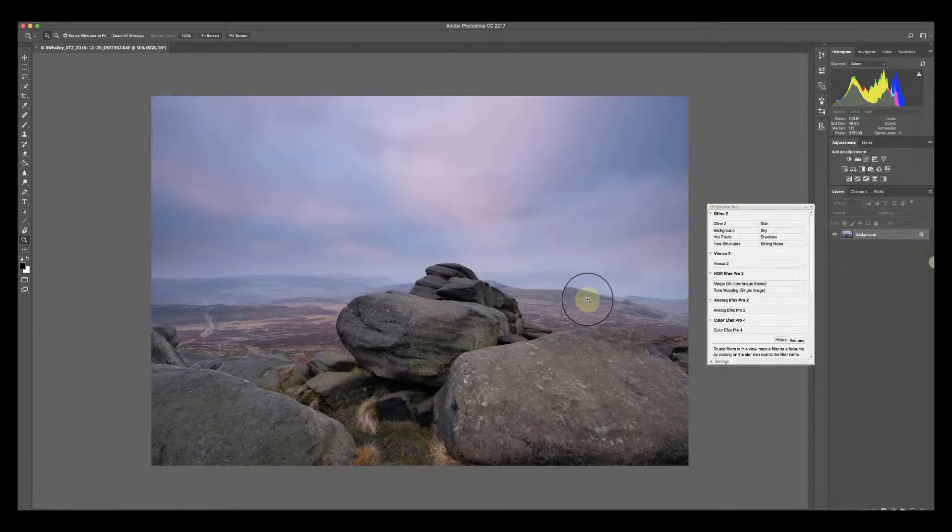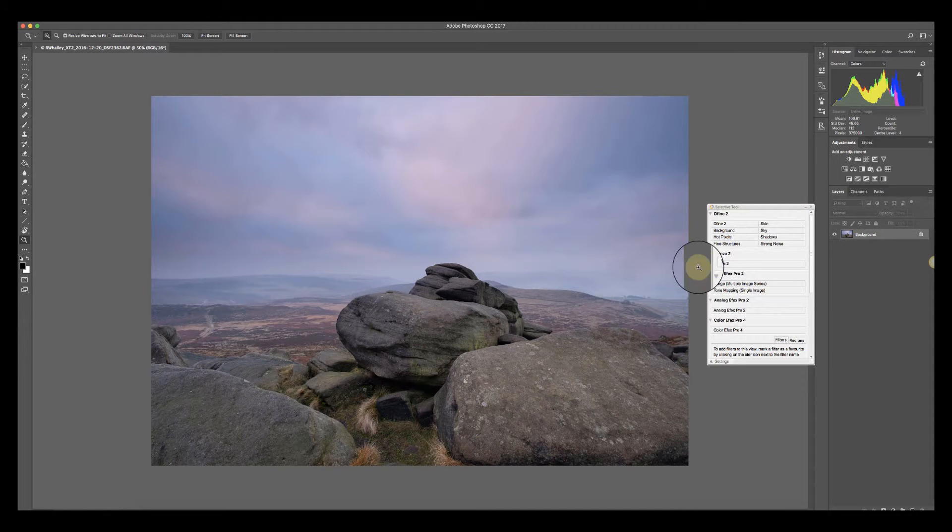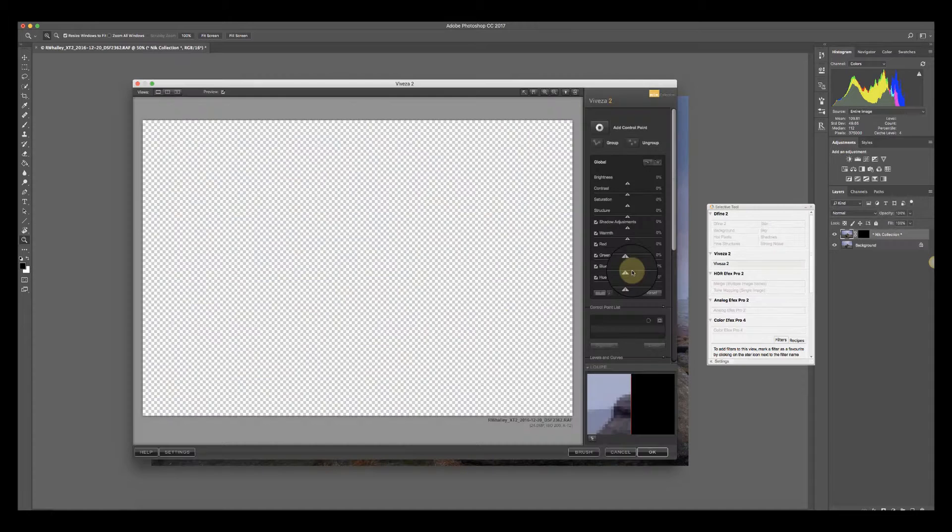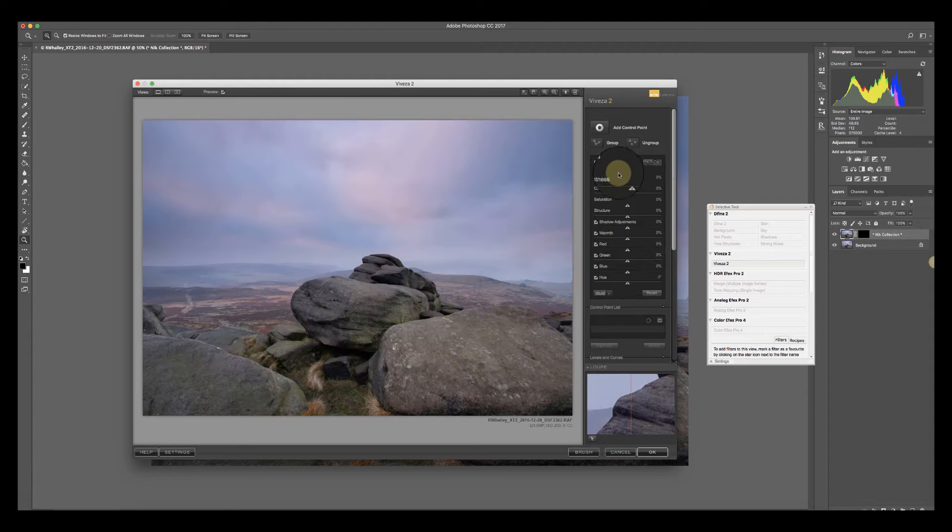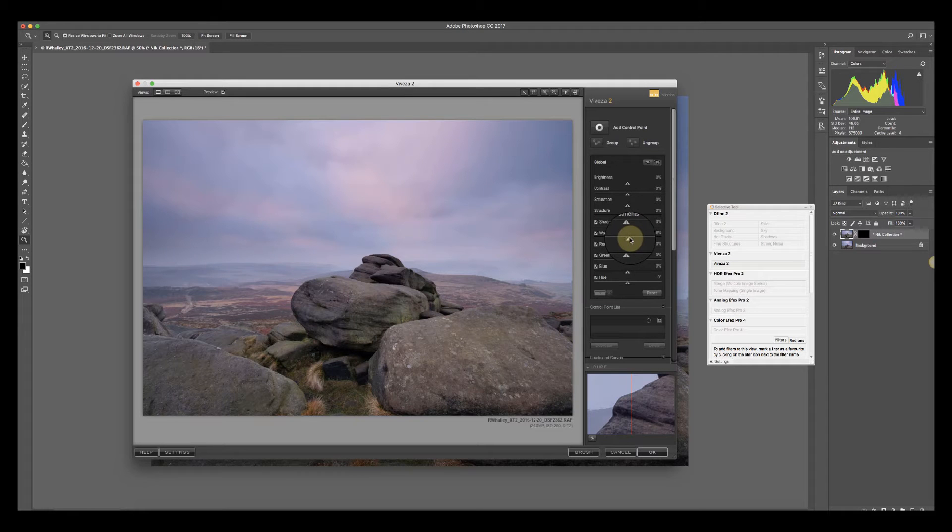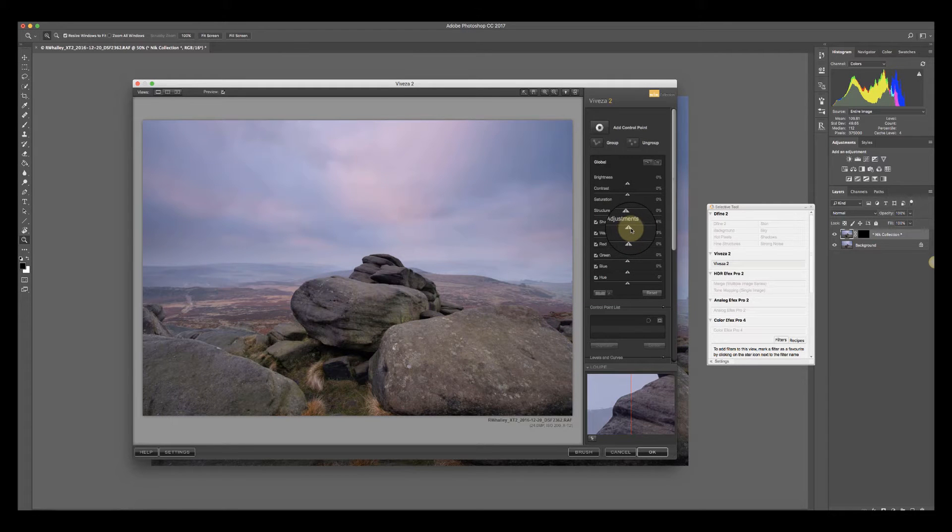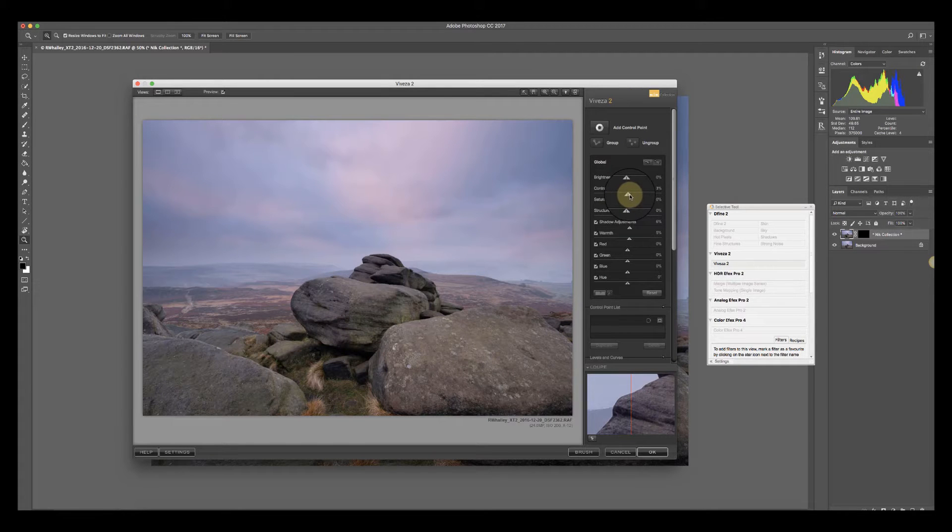We've got the image open now in Photoshop. The first thing I'm going to do is add the Viveza adjustment as a new layer. I'm going to warm this up very slightly, add a shadows adjustment to open up some of the darker shadow areas, and boost a little bit of contrast overall.